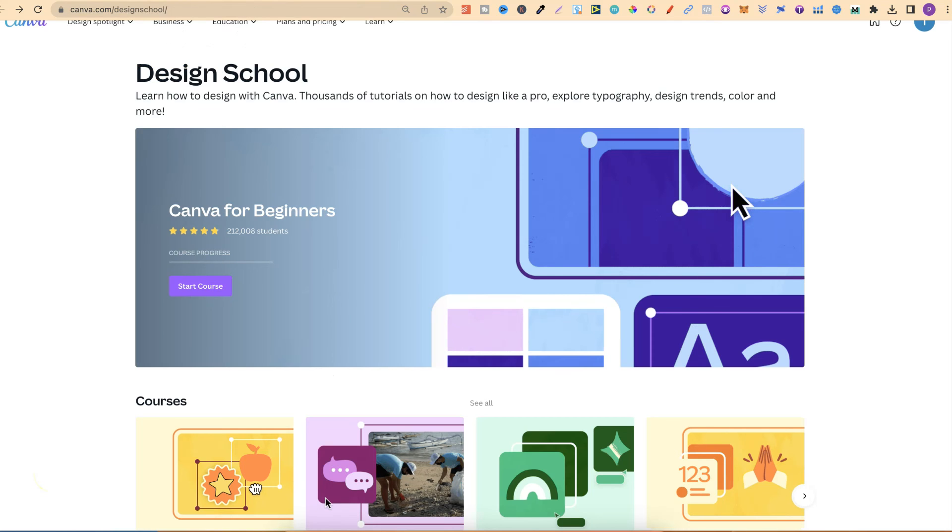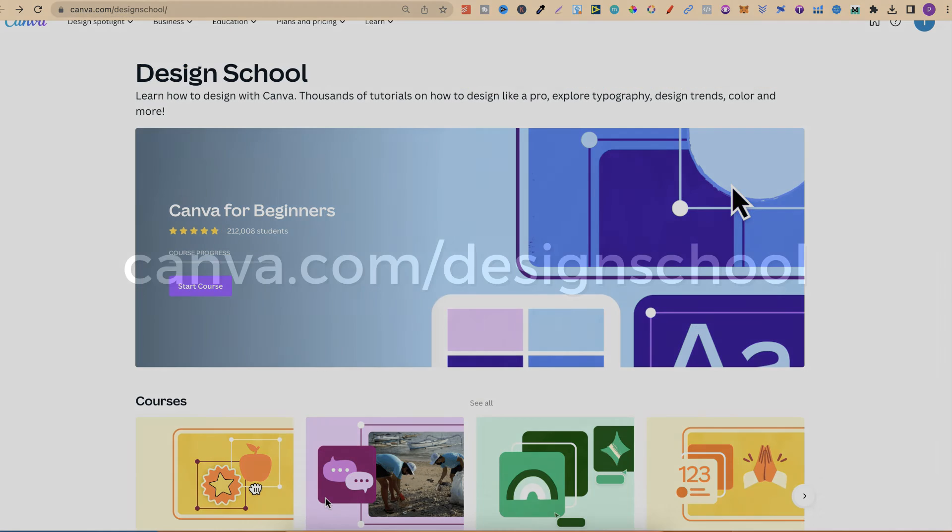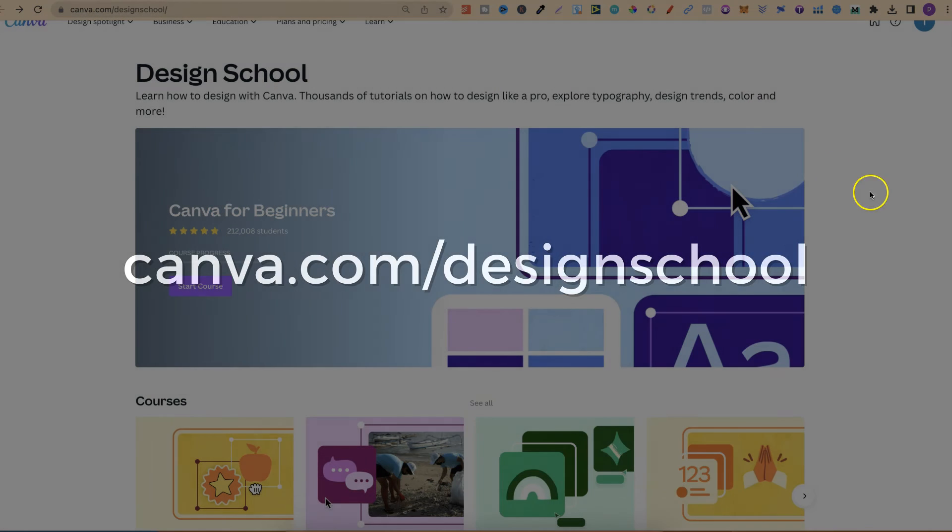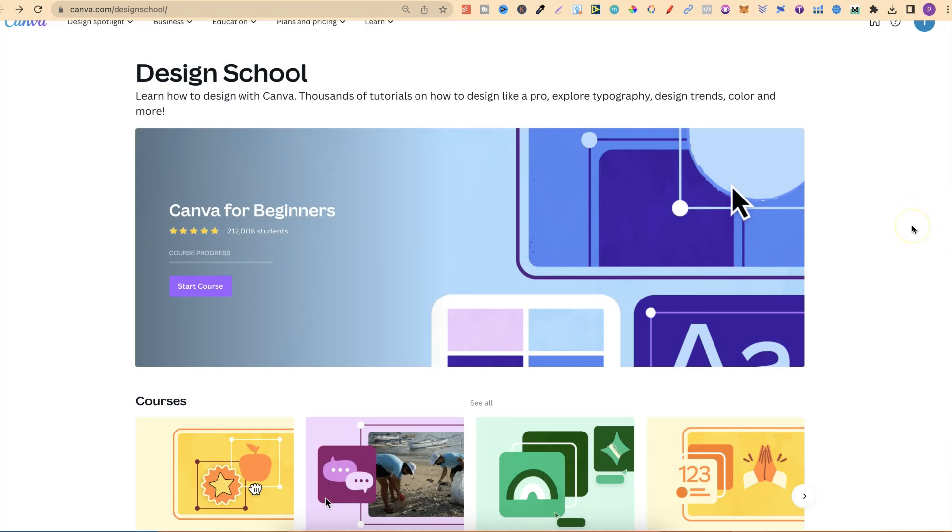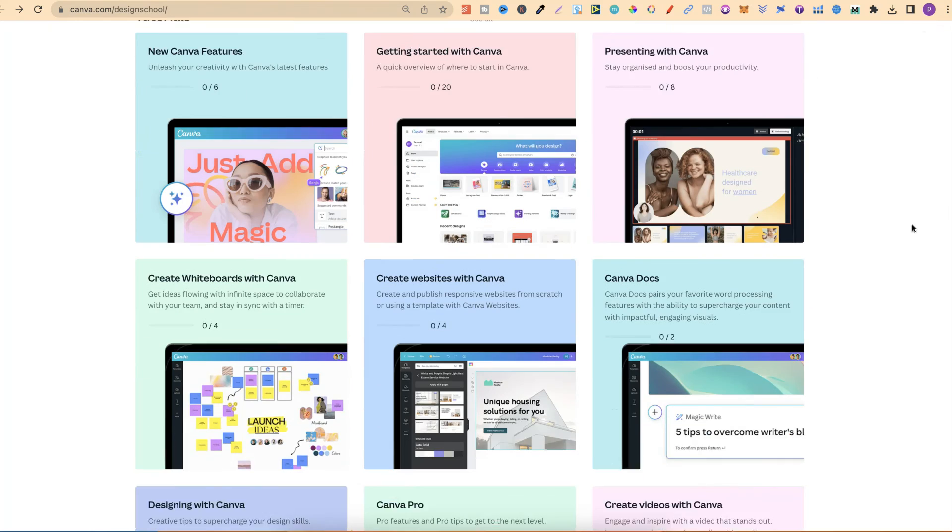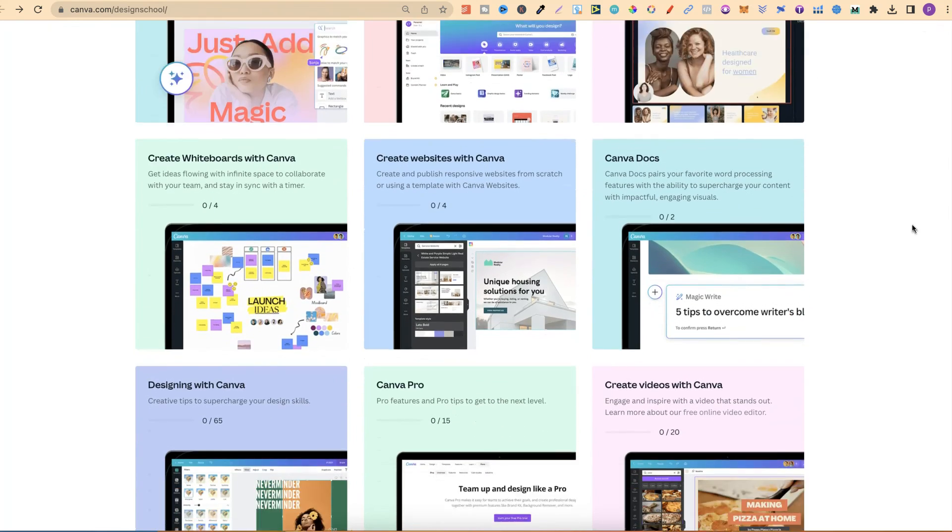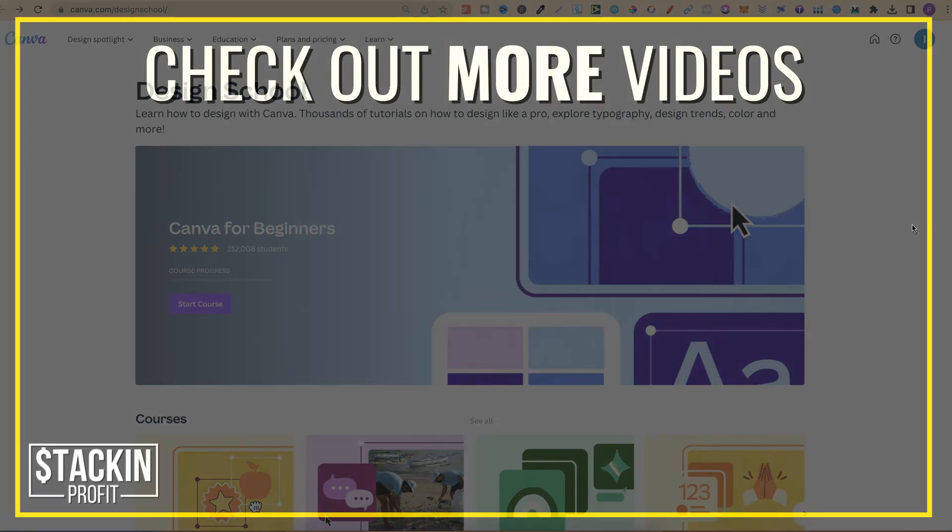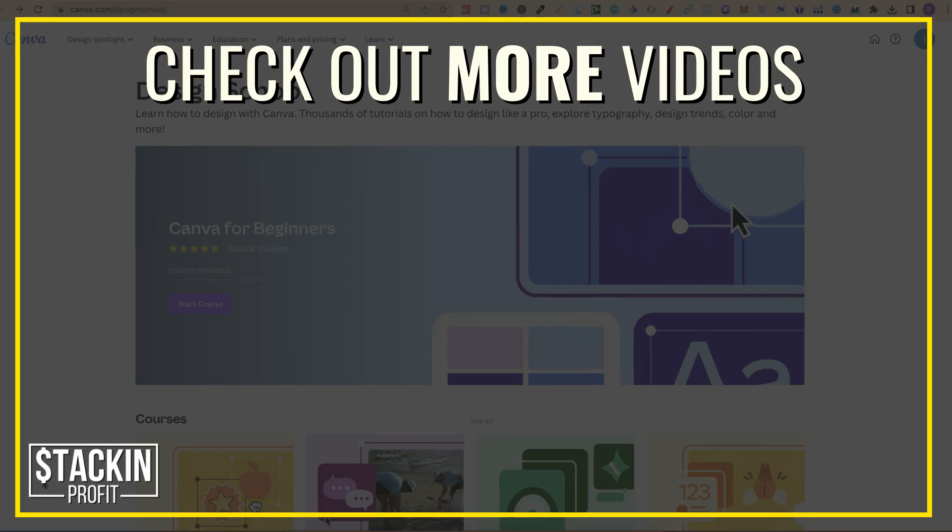Come over to canva.com/designschool and then just start going through the courses and checking out all of the tutorials. Now, if you want to learn more about Canva, then click right here and watch this playlist.